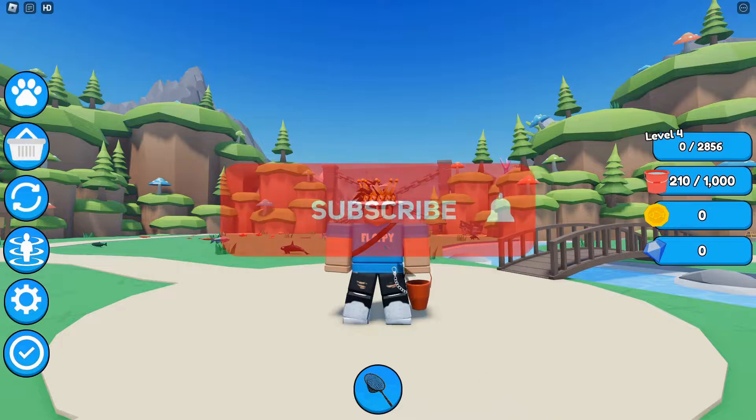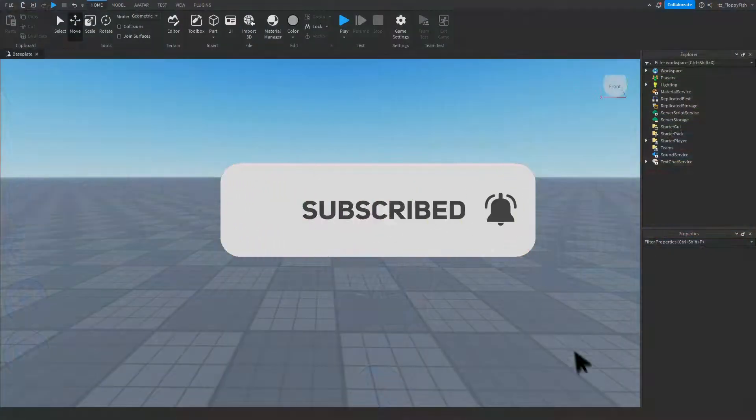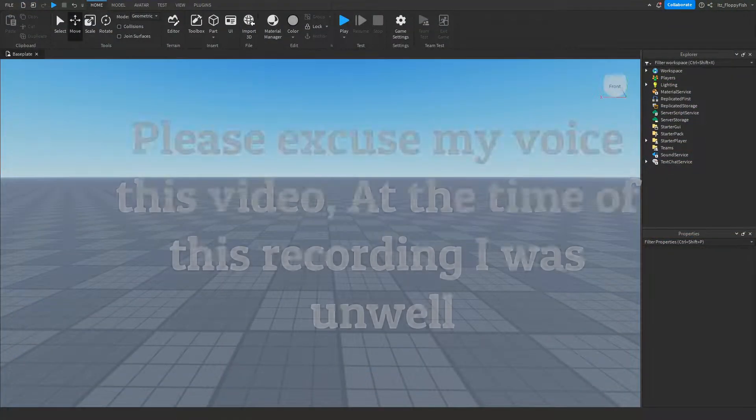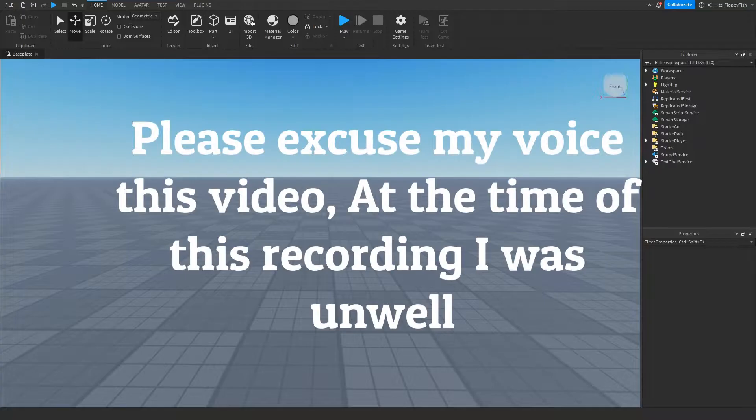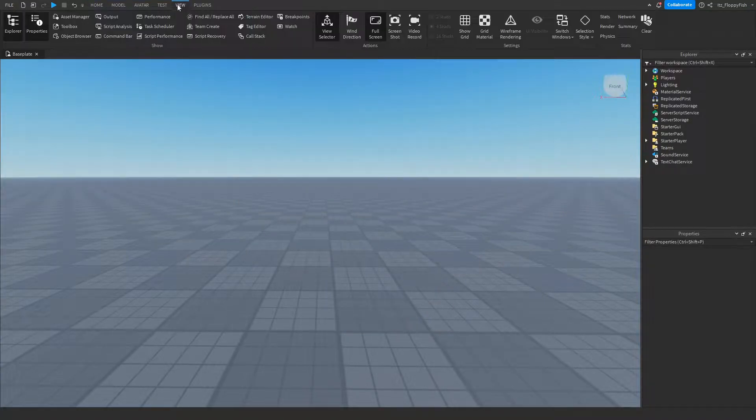So for starters, you're going to want to make sure Explorer and Properties are enabled. If Explorer and Properties are not enabled, head up to the top bar here, click on View, and enable Explorer and Properties.